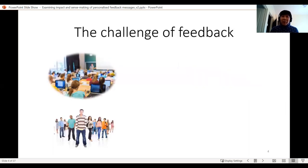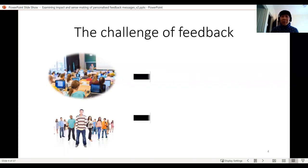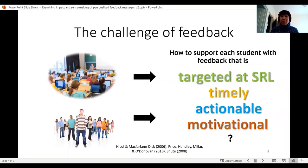We are all very familiar with the challenge of feedback. We all have huge cohorts. Jacqueline shared that she has a cohort of 1,500 students, and Juergen mentioned he has a smaller cohort of 800 students — and 800 is still pretty big. We do have massive and very diverse cohorts, all coming from different backgrounds with different levels of skills and prior knowledge. The challenge really is how to support students with feedback that is targeted at self-regulated learning, that is timely, actionable, and also motivational.